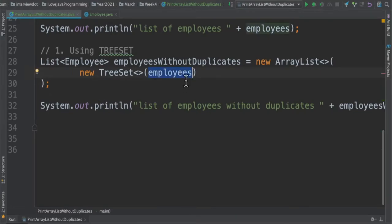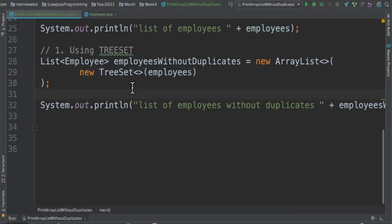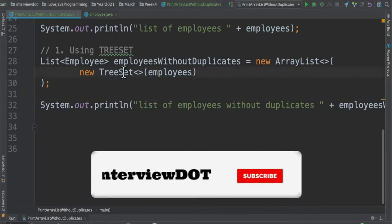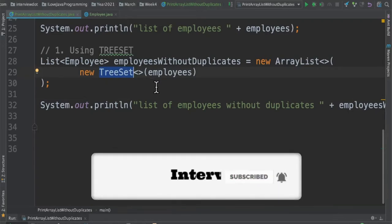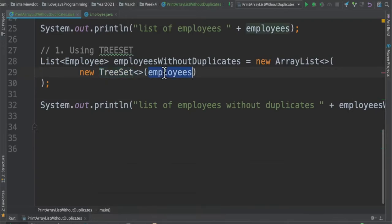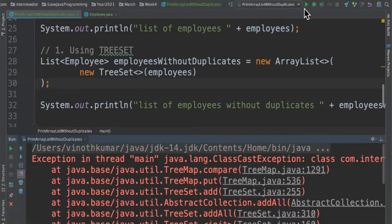I'm going to remove the duplicates from this list using TreeSet. We are going to use this list and convert it into a TreeSet. While adding to the TreeSet it will remove the duplicates and it will also arrange them in a particular order.